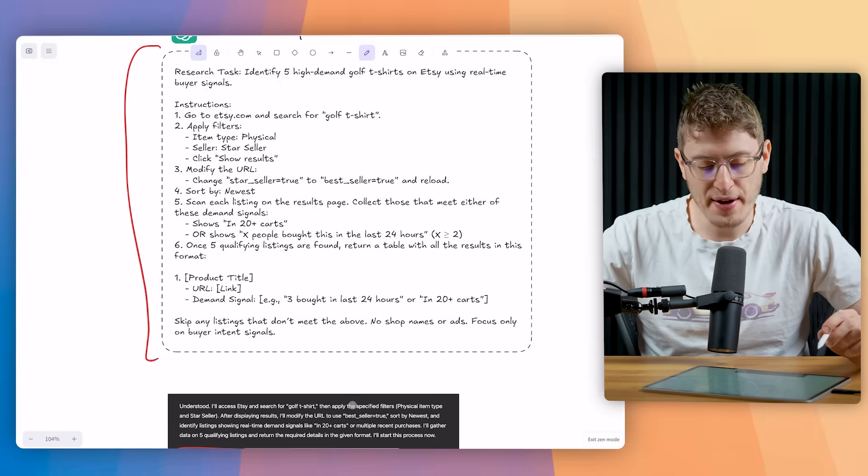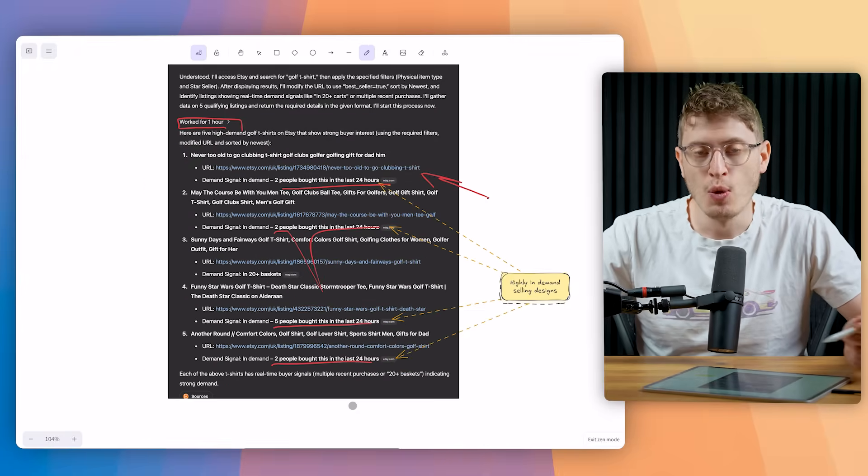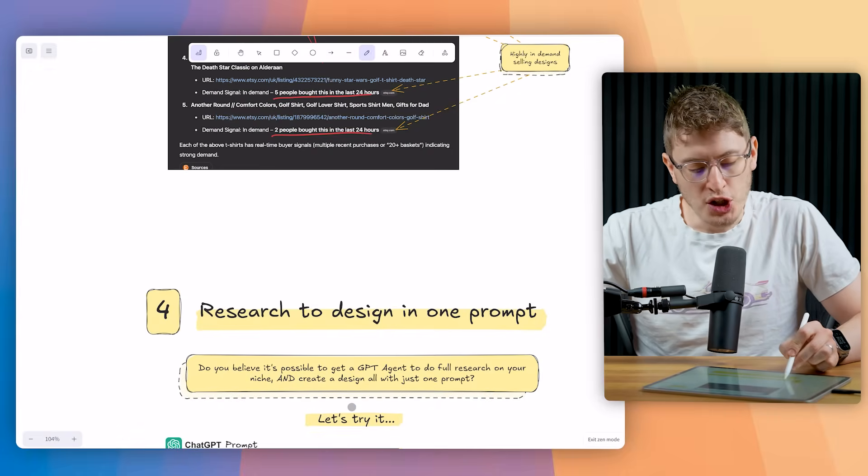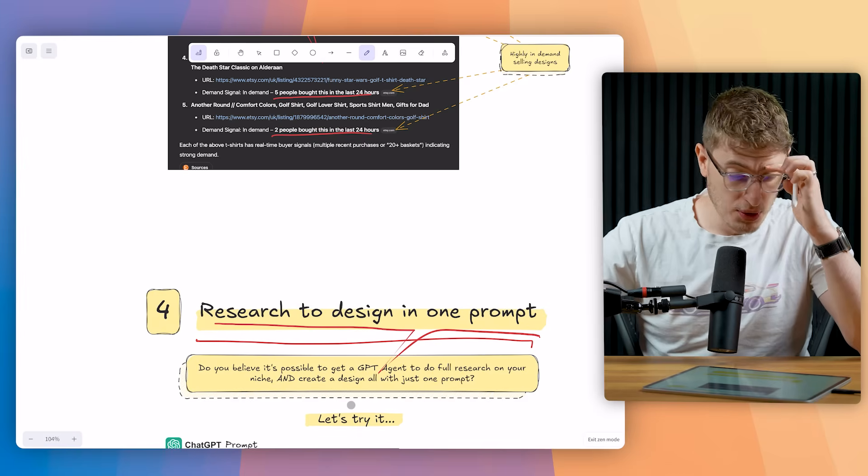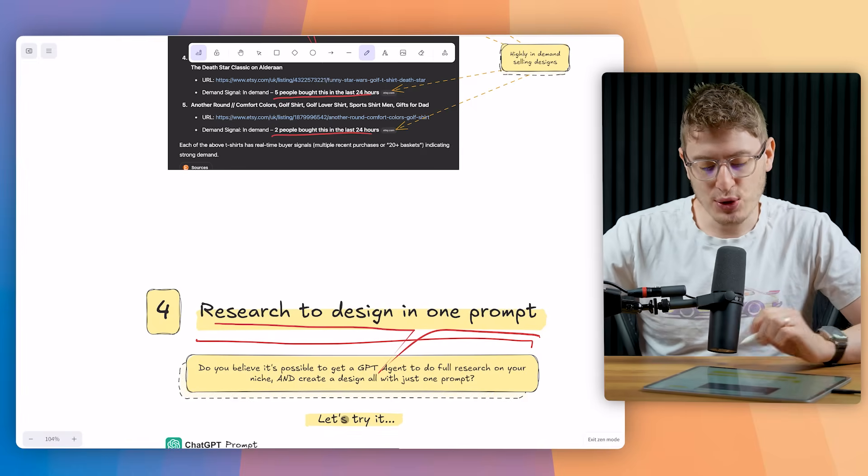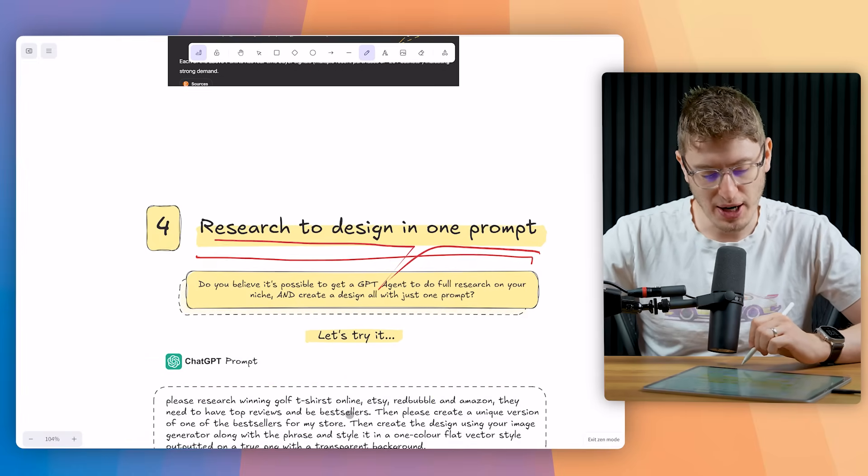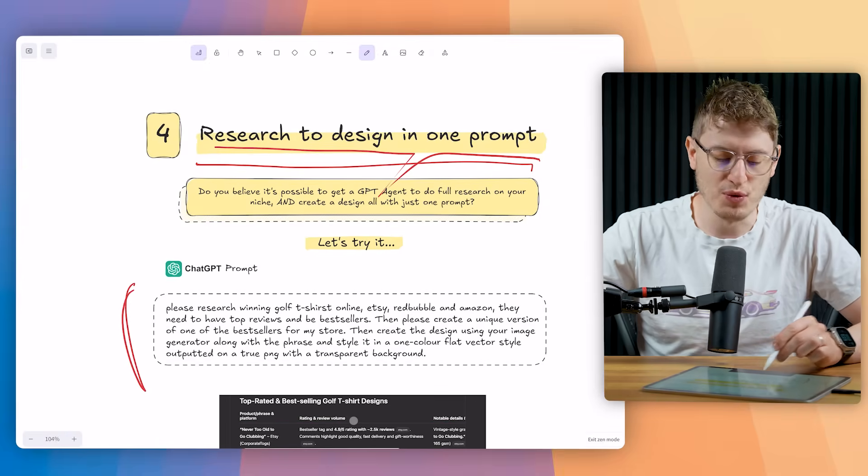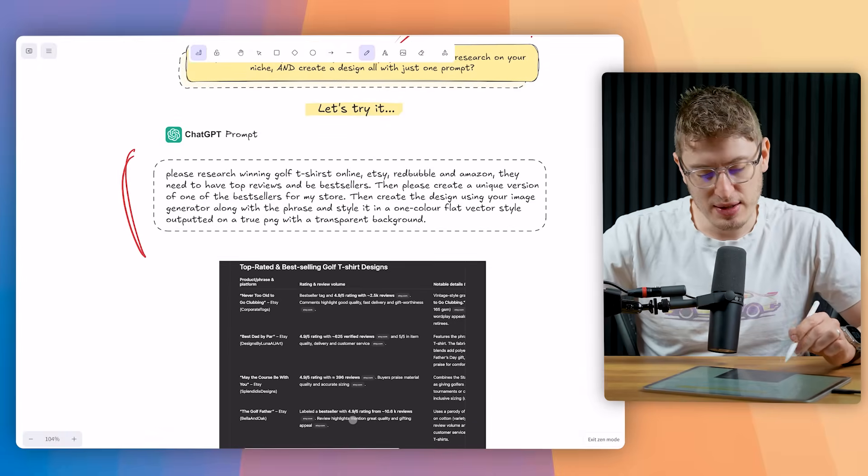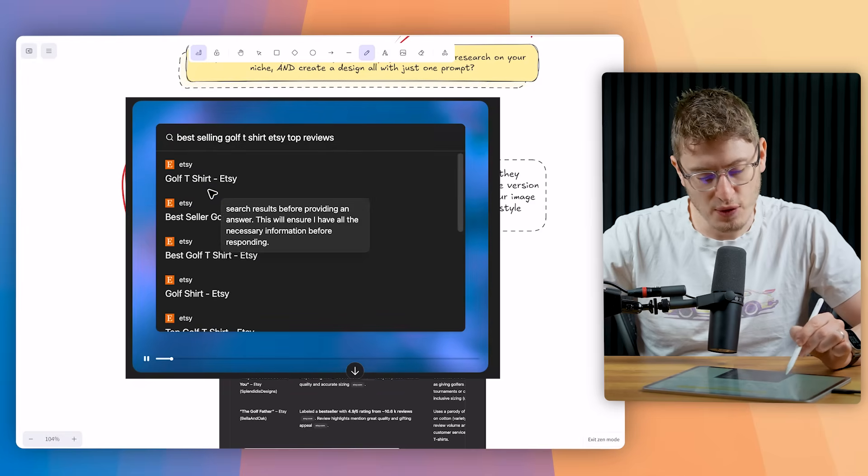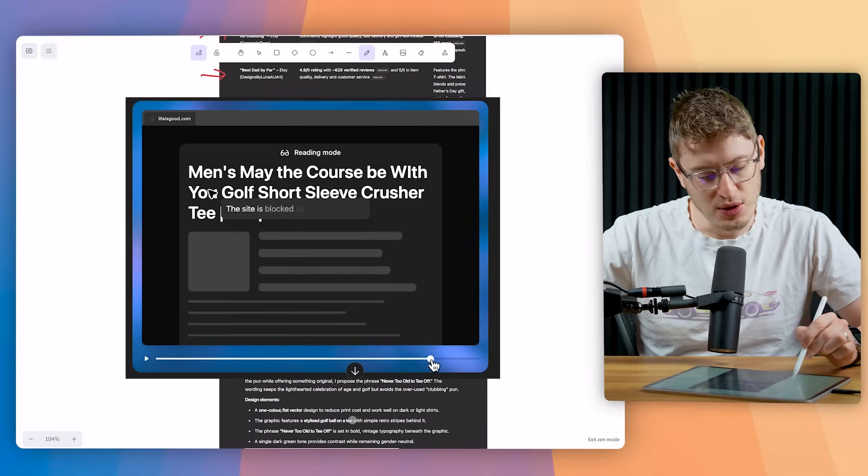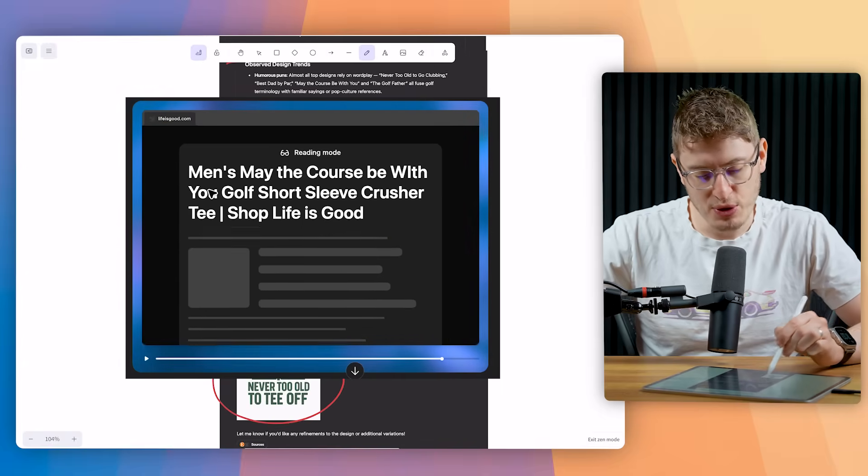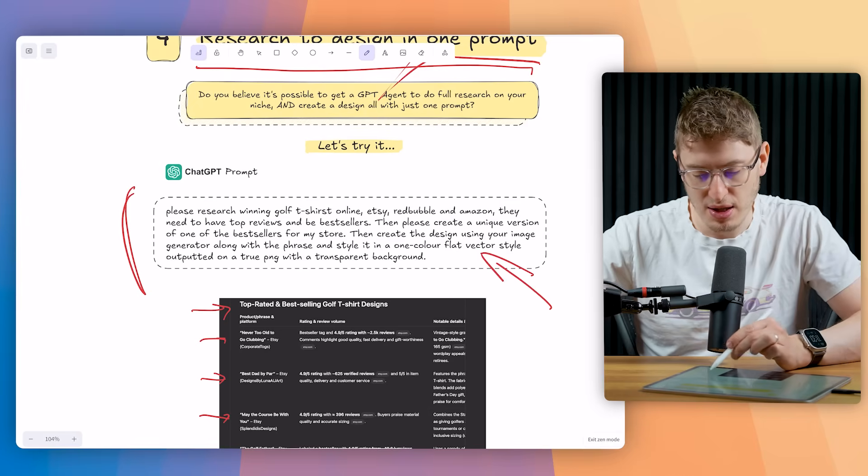This is probably my favorite. Number three is probably my favorite use case for the ChatGPT agent when it comes to print-on-demand. Research to design in one prompt. This is absolutely wild. So do you believe it's possible to get a ChatGPT agent to do full research on your niche and create design all with just one prompt? Let's try it. This was the prompt. Please research winning golf t-shirts online. You can have a pause and read through this. And what this did is it researched all the top best-selling golf t-shirts. It's got all the phrases over here. It observed design trends. It used unique concepts for your store and it produced a design all from this one prompt.